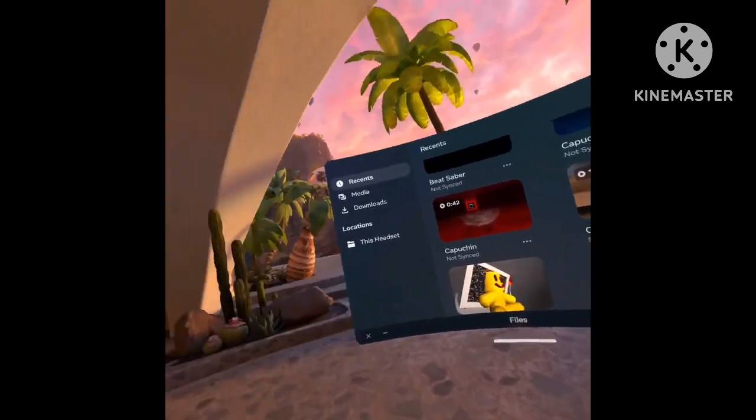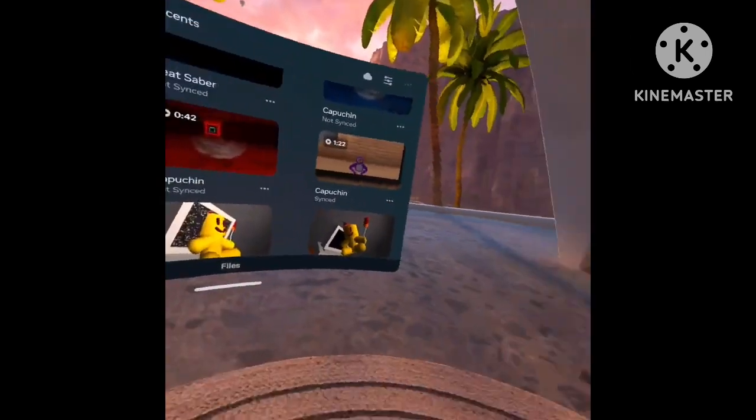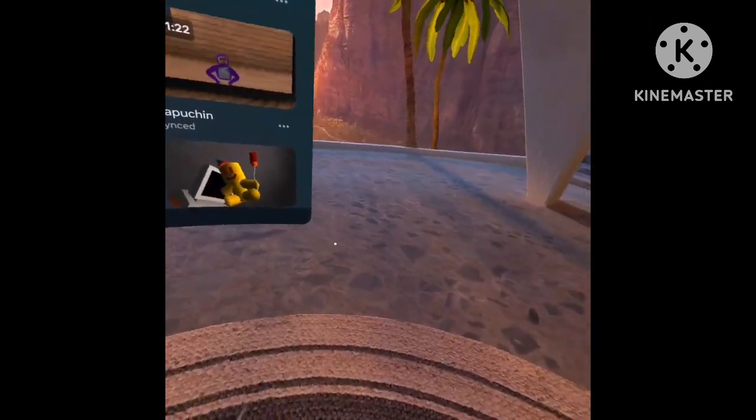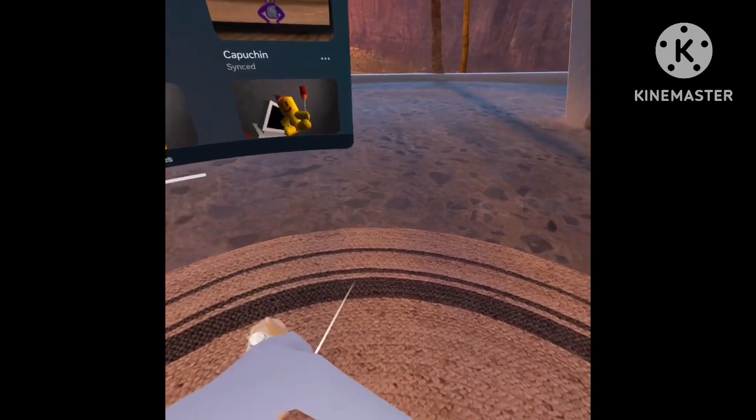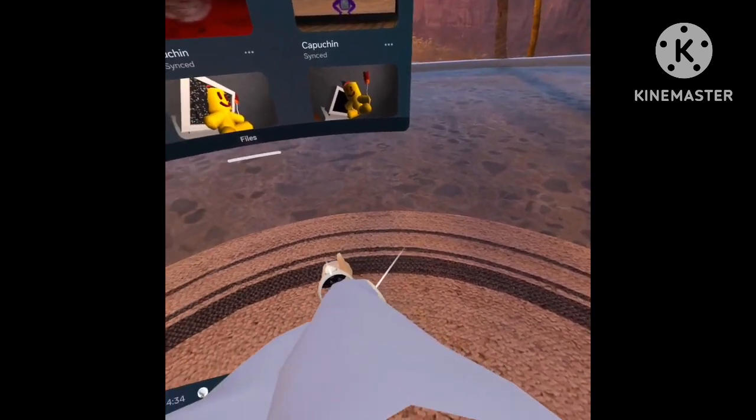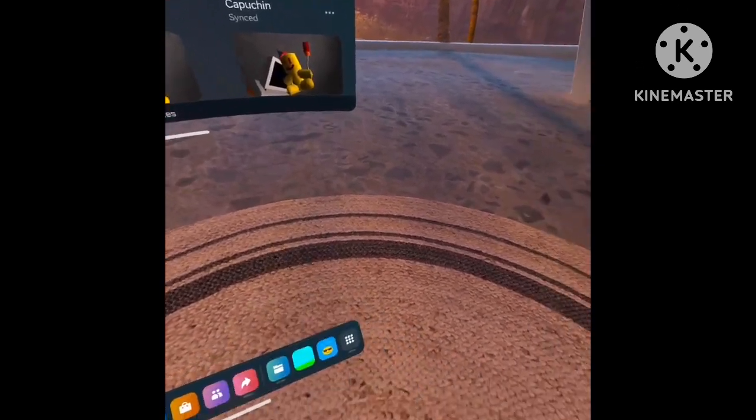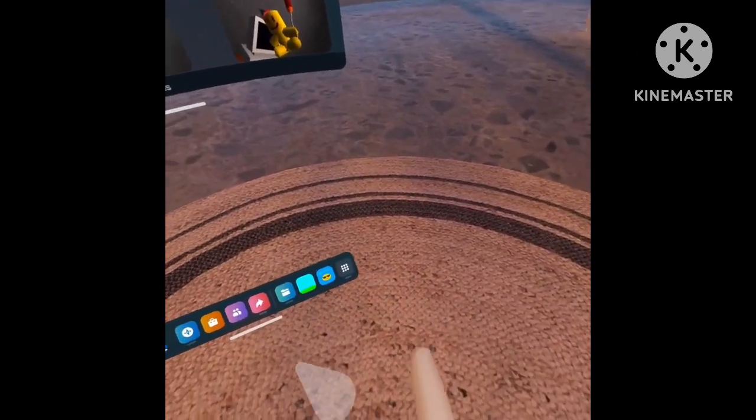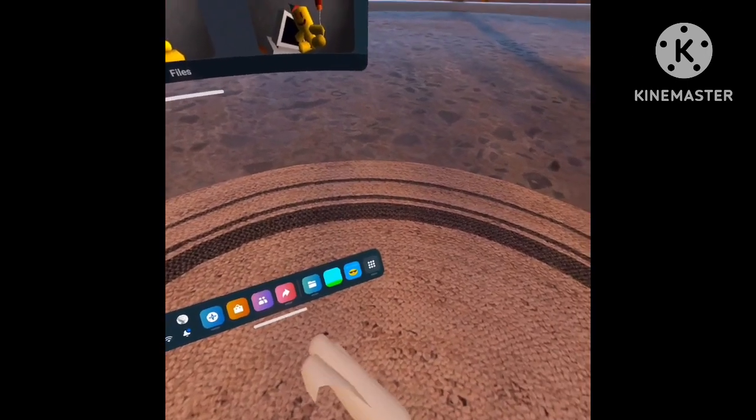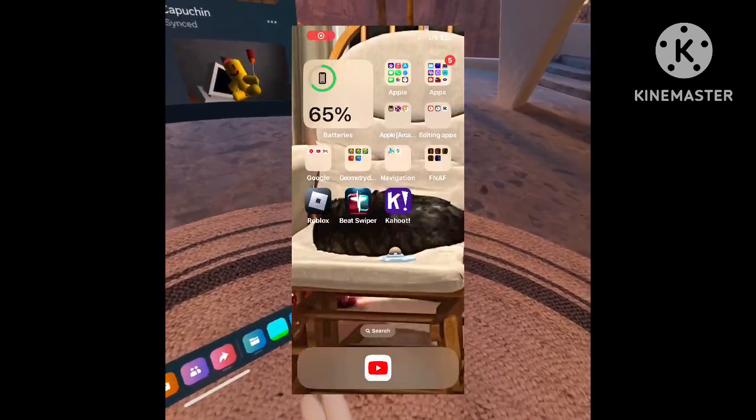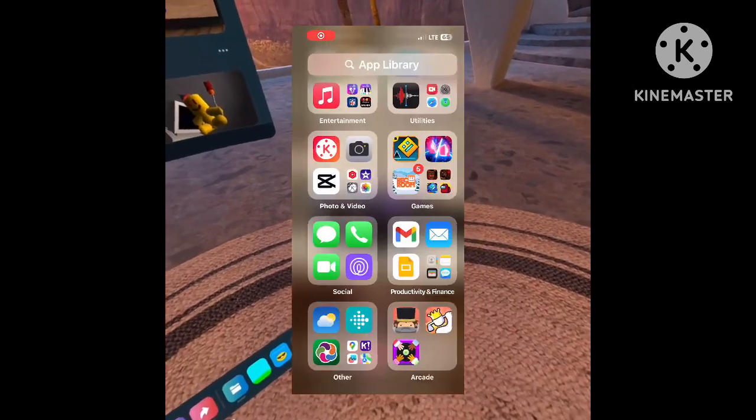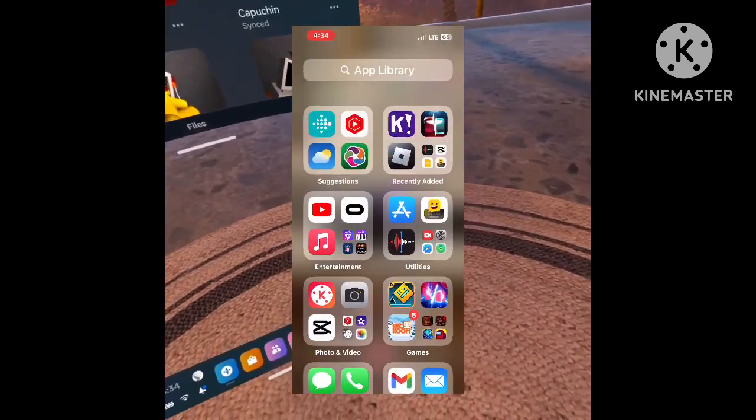Now you want to head to the Oculus app on your phone. I'm going to start a screen recording. Alright, head to the Oculus app.